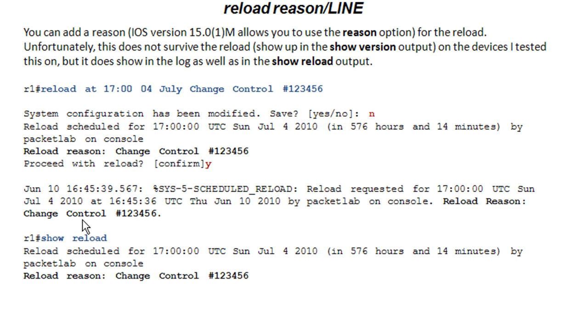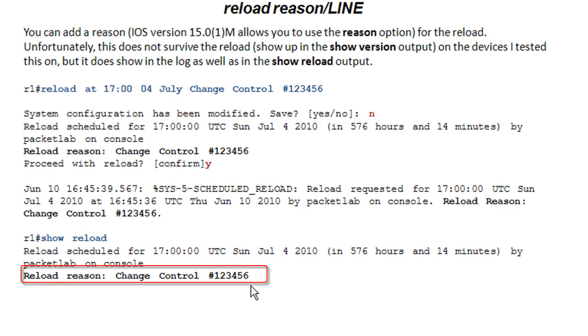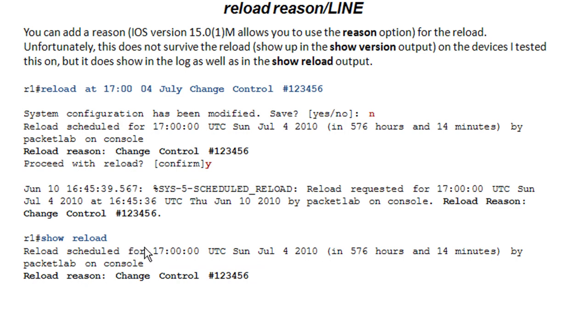It's also pretty cool with the show reload command that it shows the reload reason. We'll take a look at the show reload command just a bit here, but basically it shows any pending reloads and it shows that reason there.